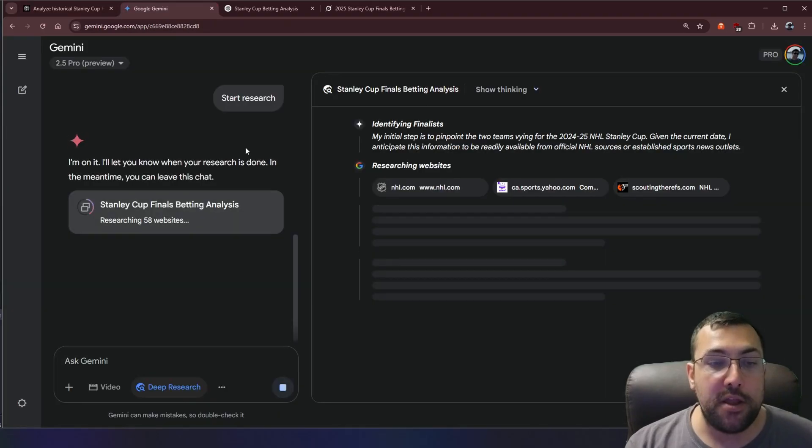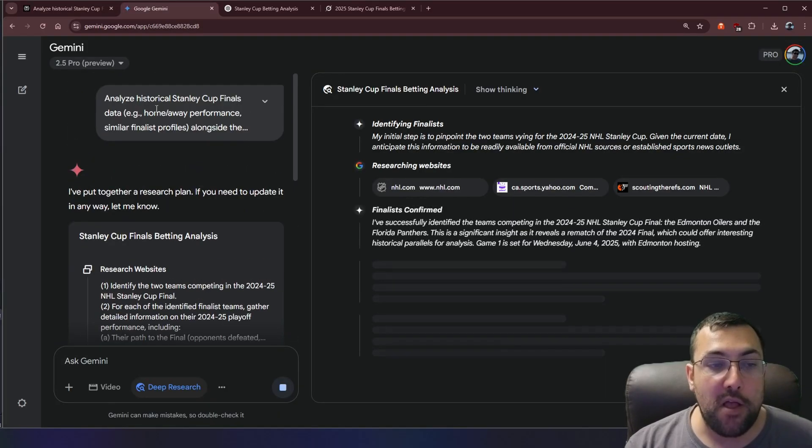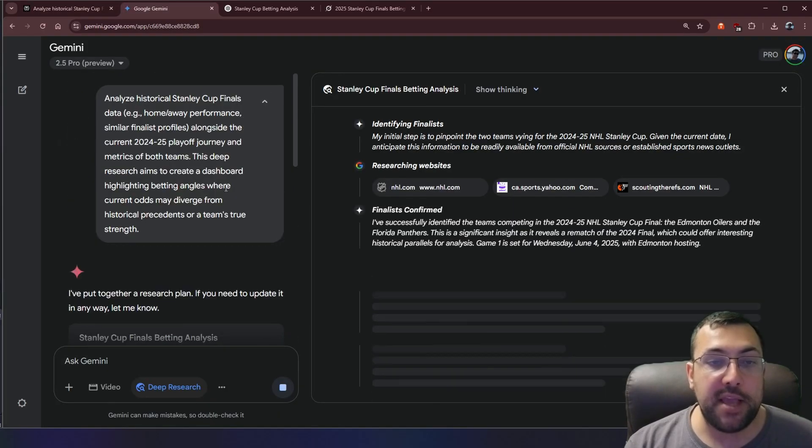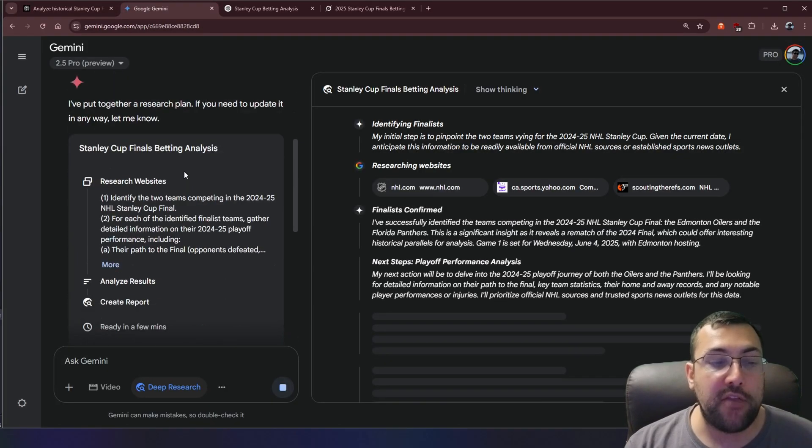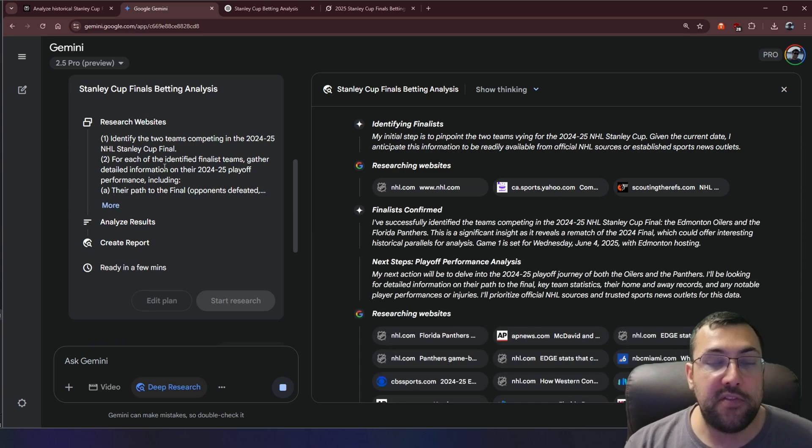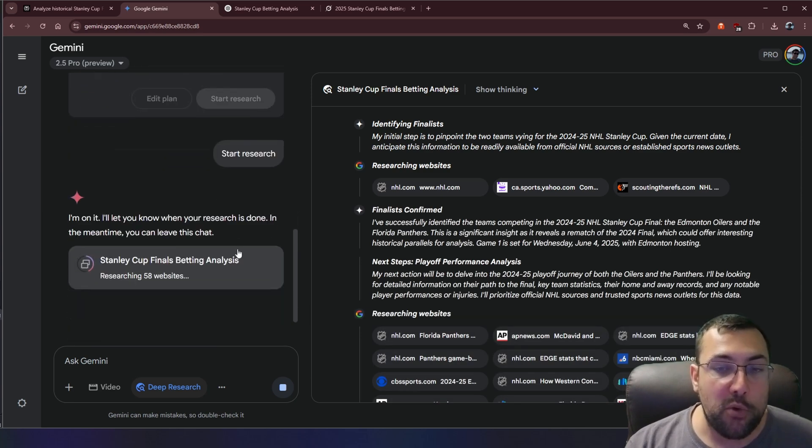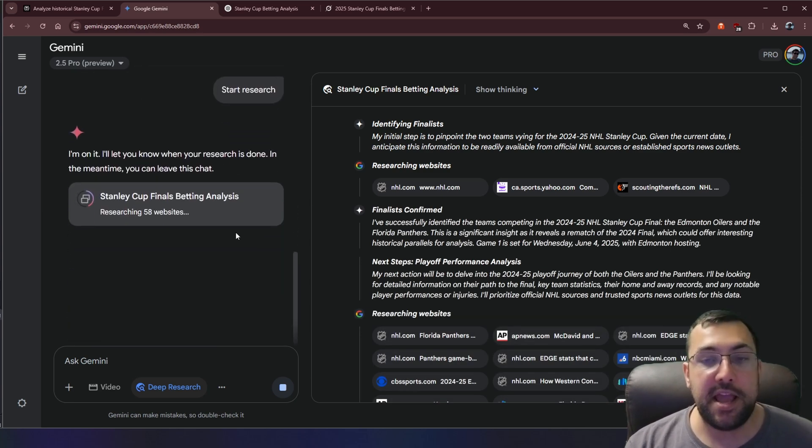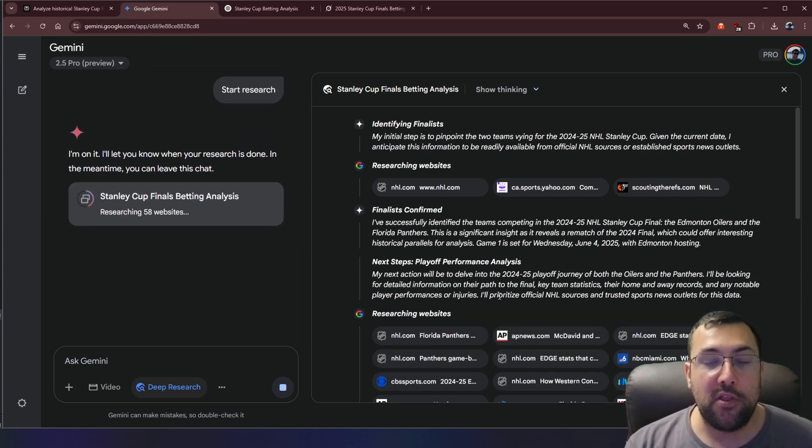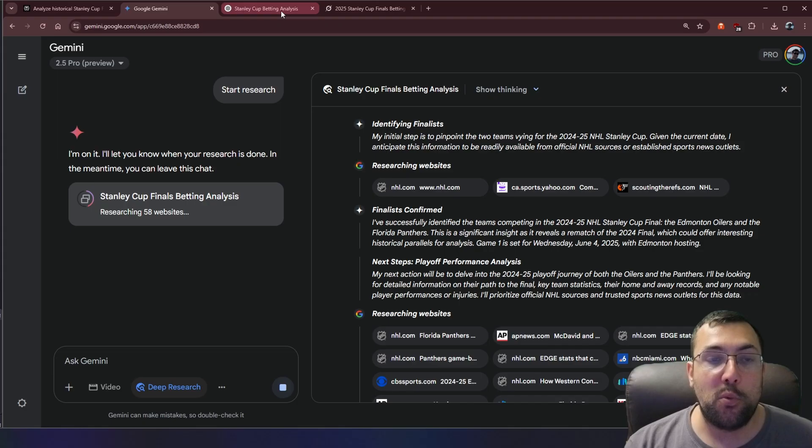I did it on Gemini as well. The same exact prompt, just so you guys can see. It said, hey, do you want to start researching? I said, yes, start researching. It is looking at 58 different websites.